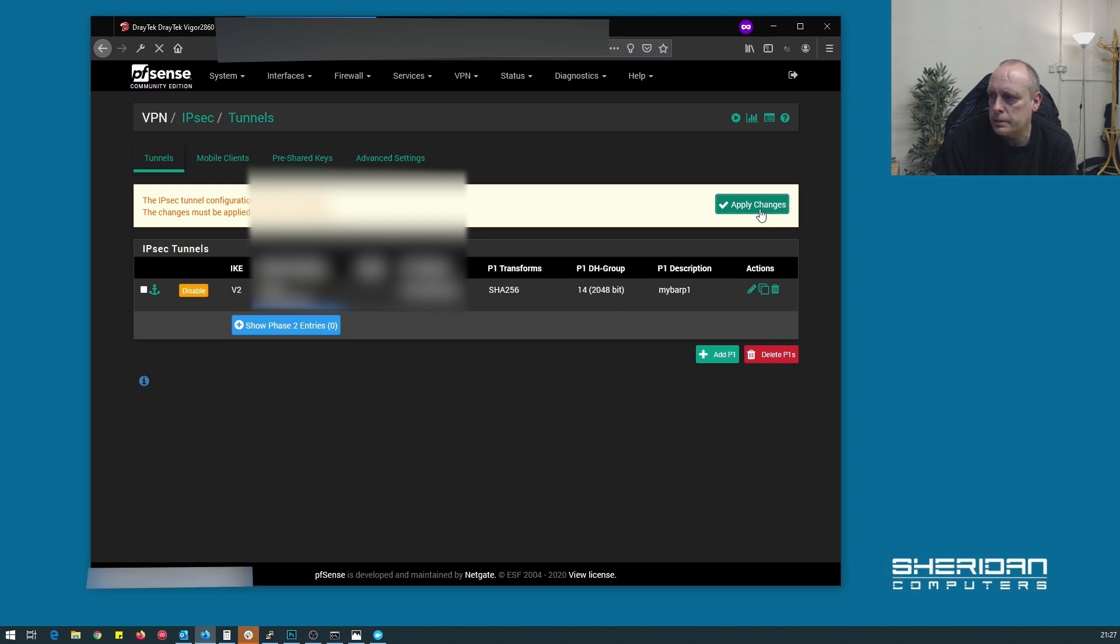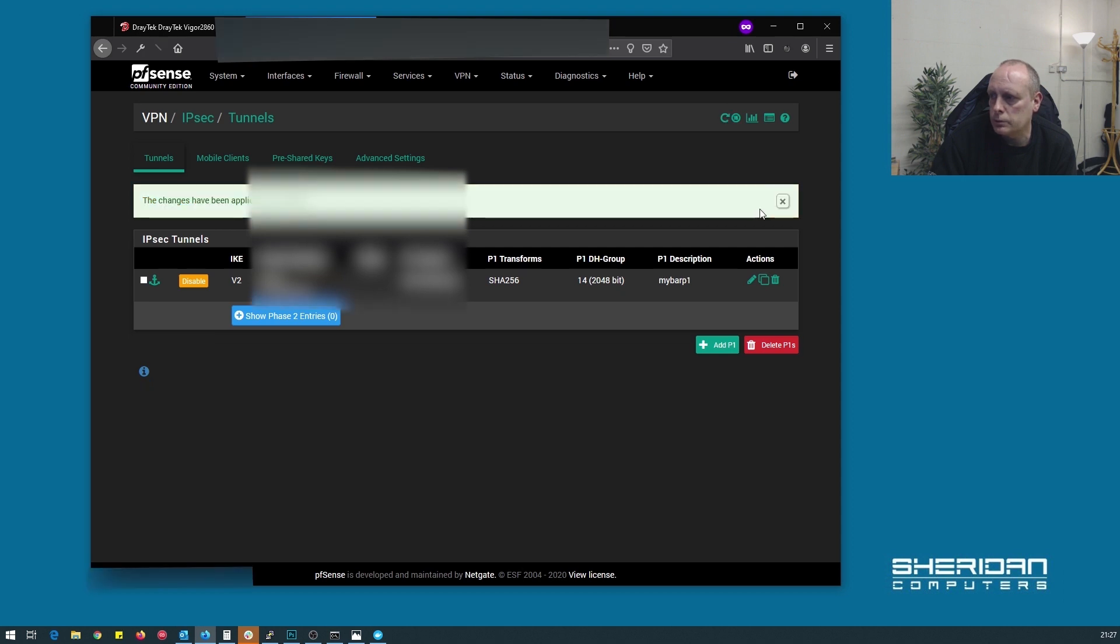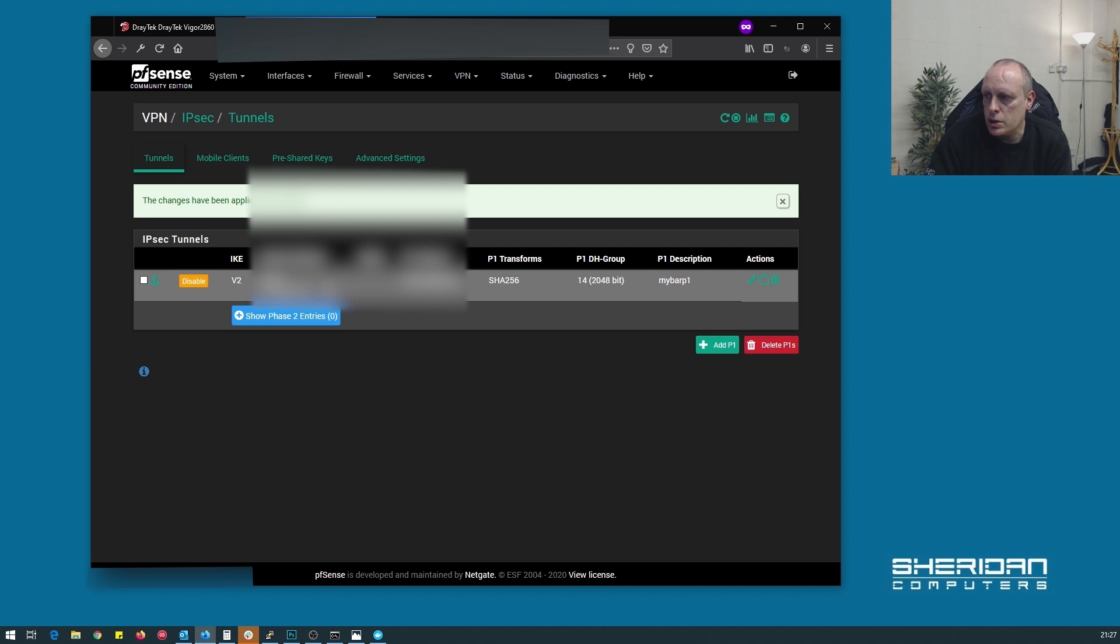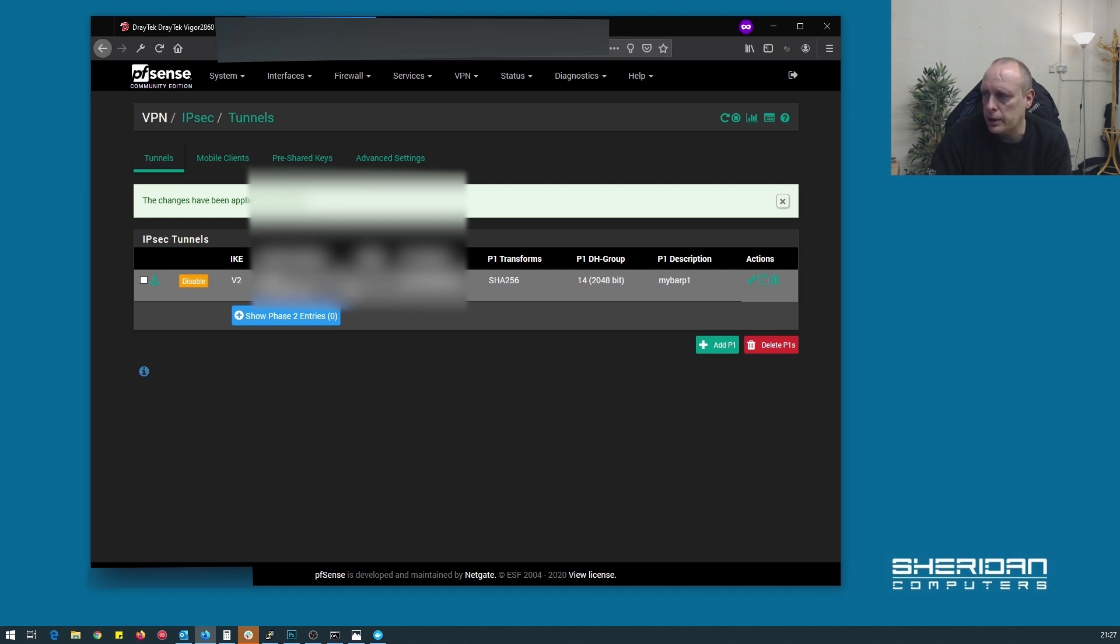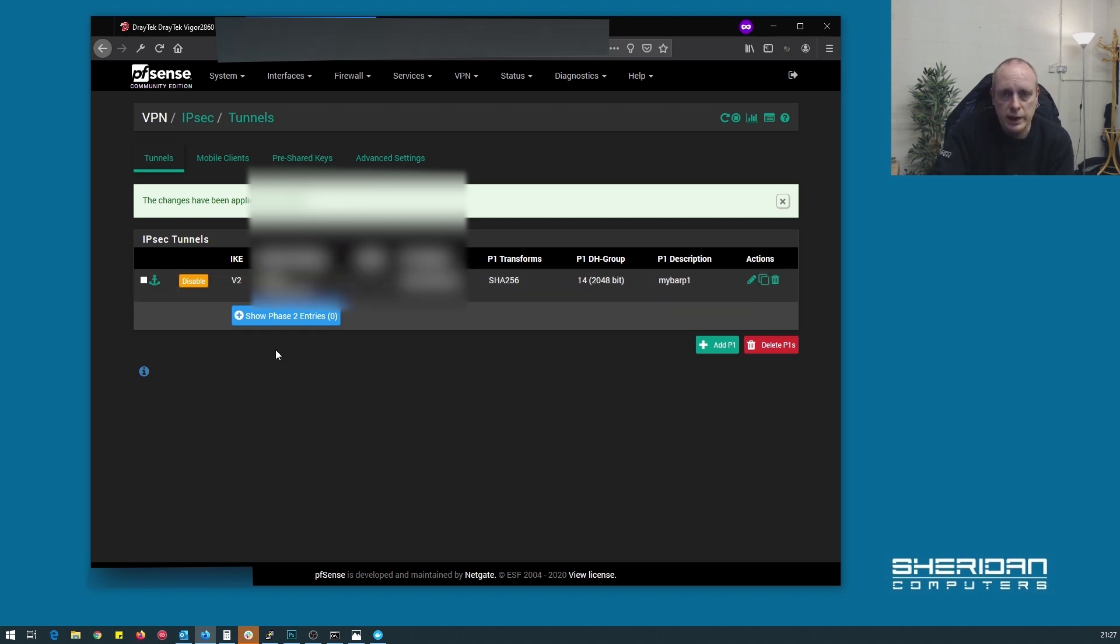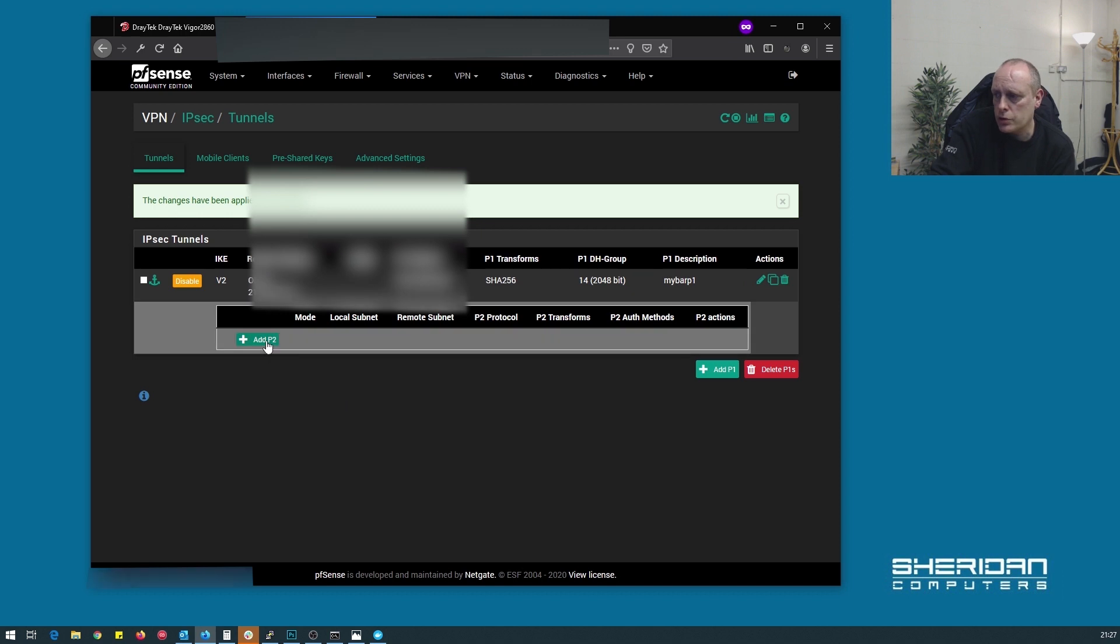Now if we do that and save. And apply the changes. So we can see the summary of our phase one here. So IKE version 2, the interface and IP of the remote gateway, and the interface it's coming in on, the phase one protocol, the hash that we're using, and the DH group. And we can see the description as well. So now we need to go ahead and add the phase two entries.